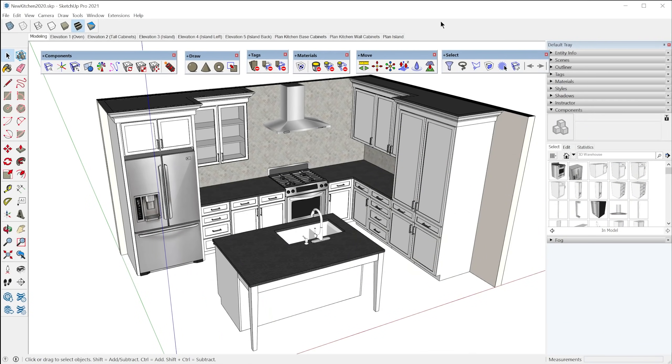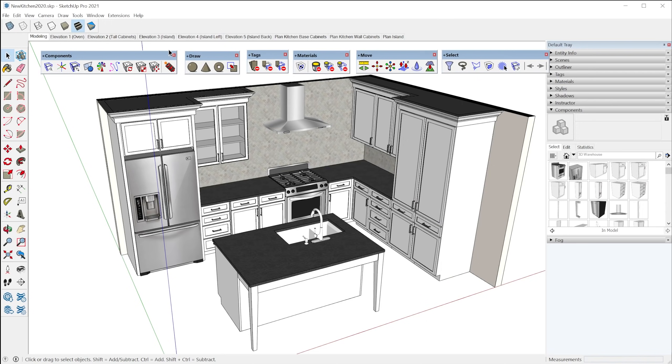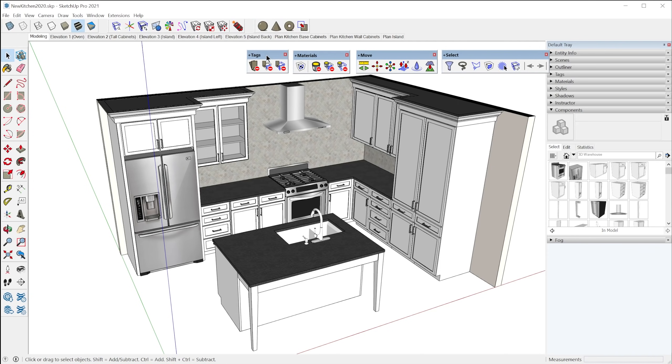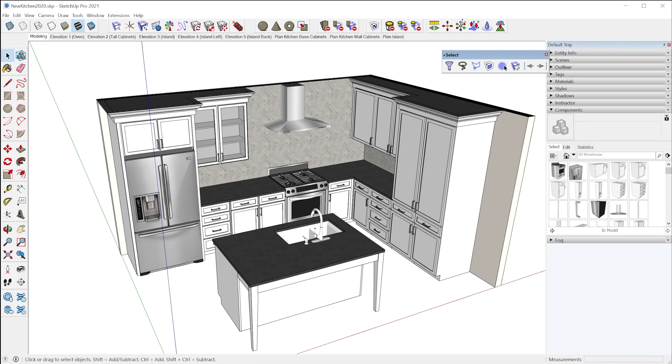Alright, so Sketch Plus comes with six categories of tools: components, draw, tags, materials, move, and select.